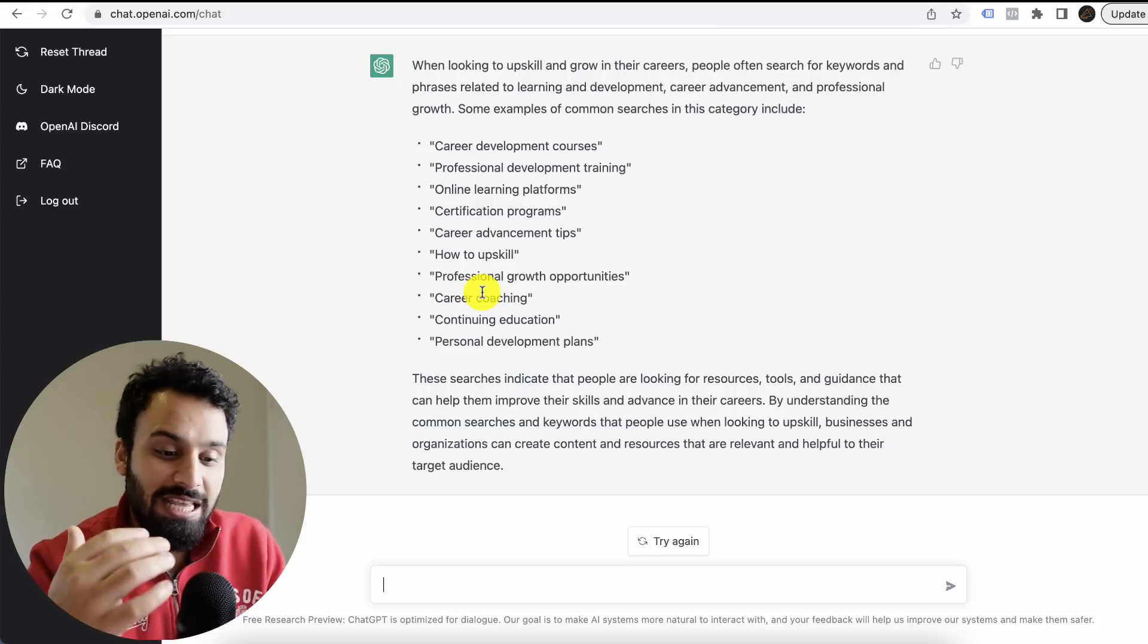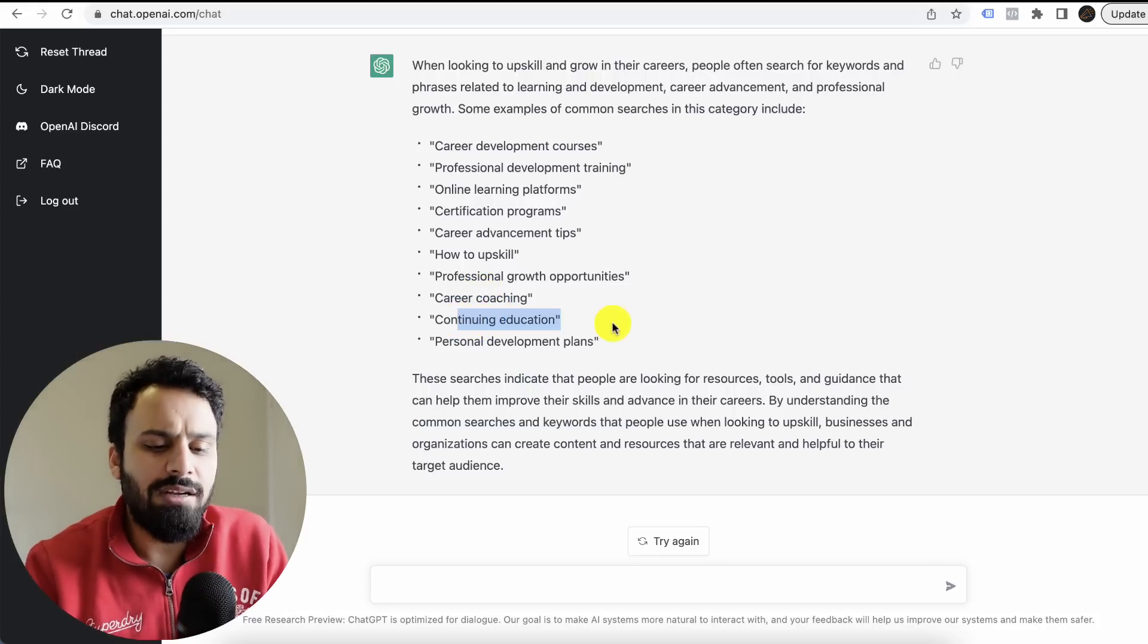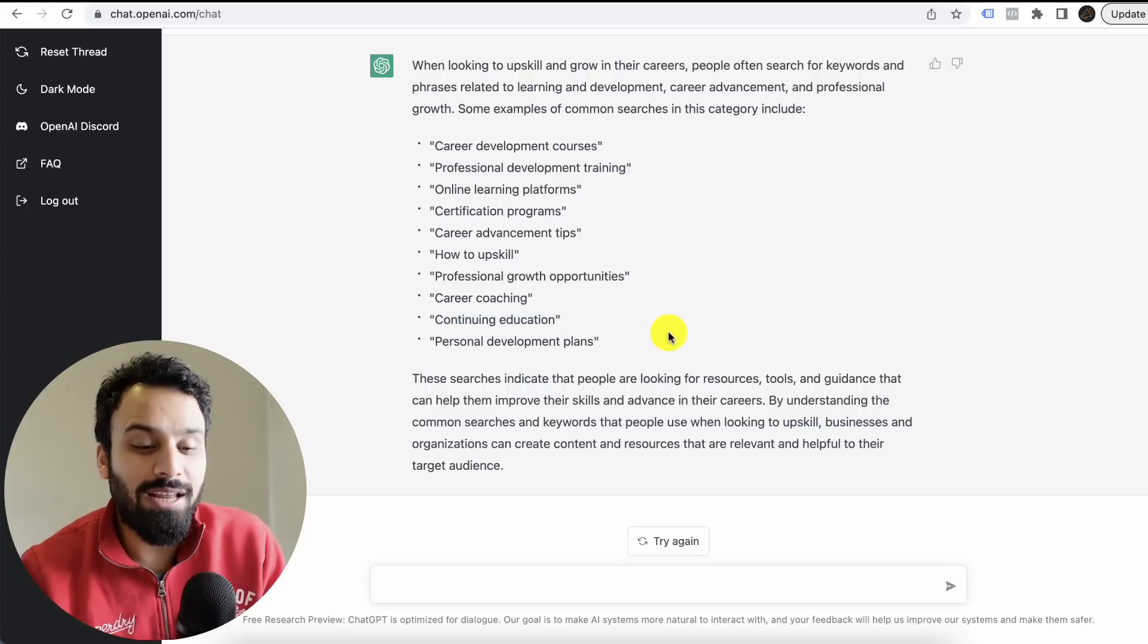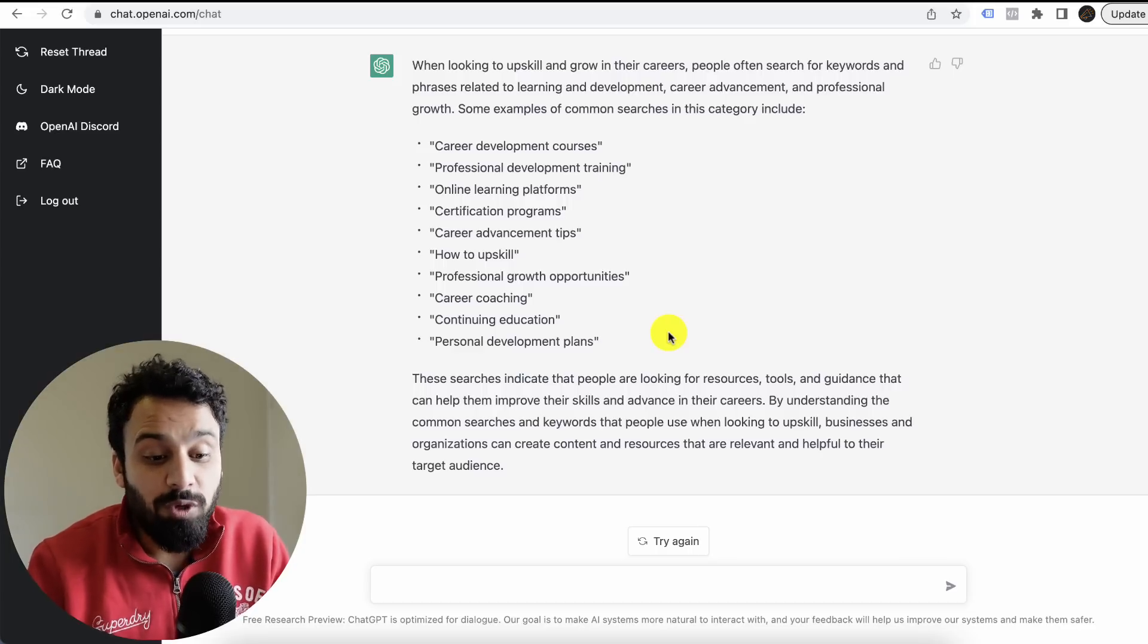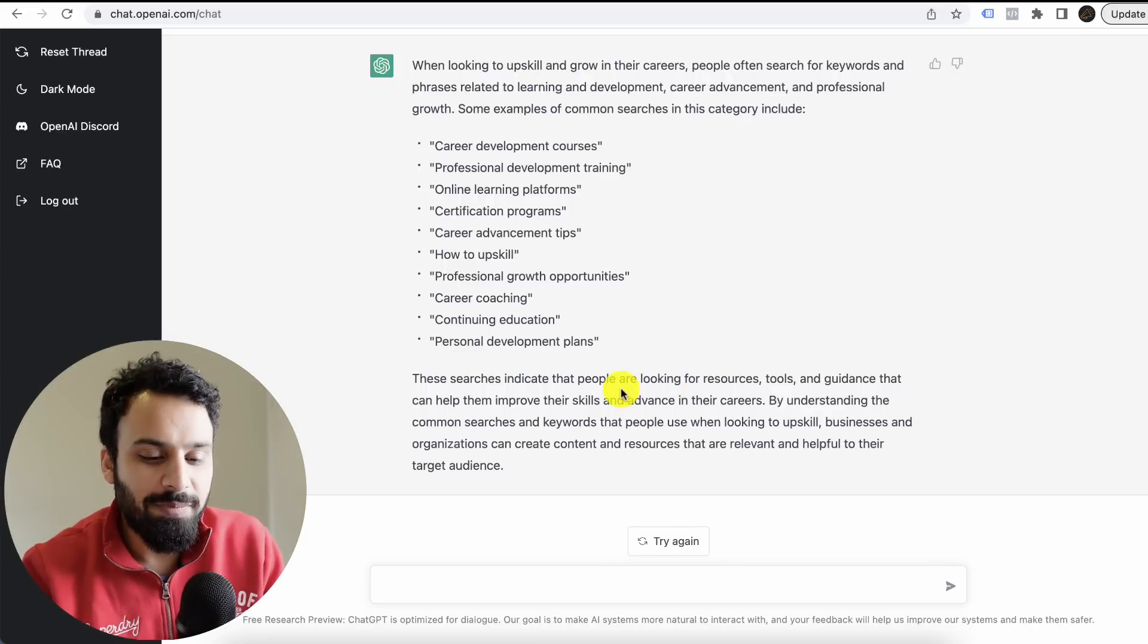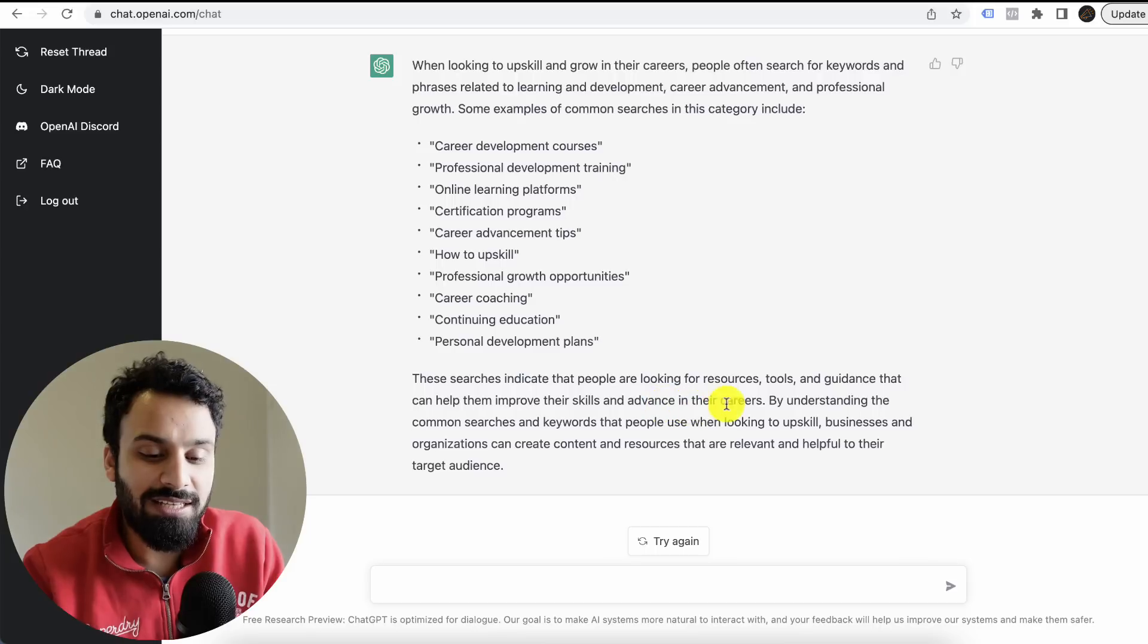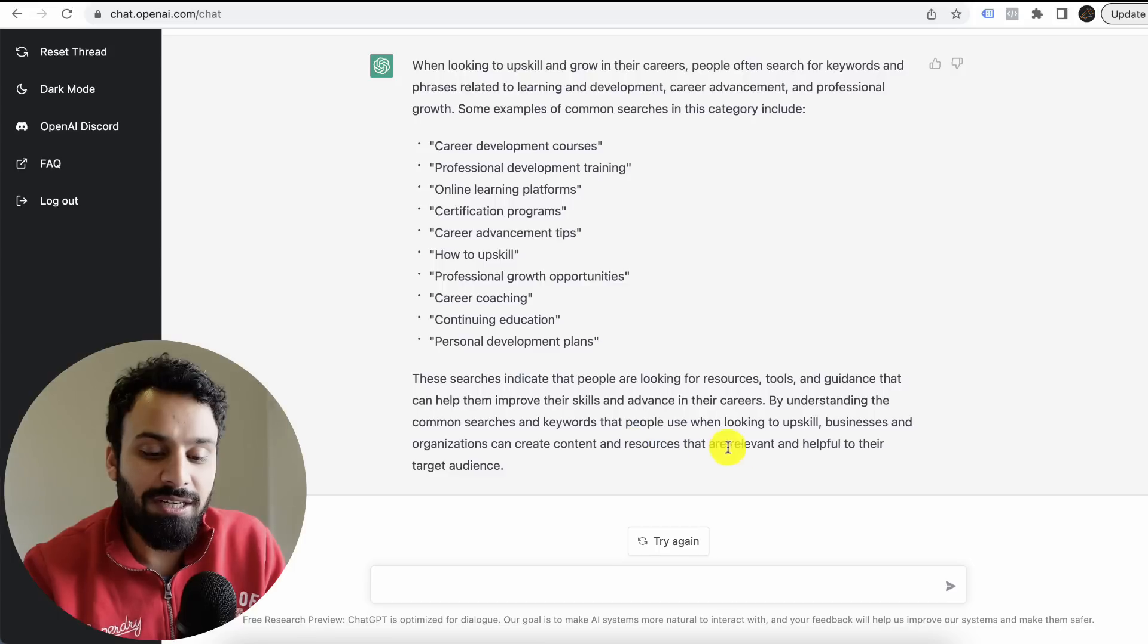When looking to upskill and grow their career, people often search for keywords and phrases related to learning and development. For example: career development courses, professional development training, online learning platforms. So this is a starting point if you're doing this kind of research. This is a starting point. For example, I could never think about continuing education. I mean, this is a keyword. I can say that some people would use these keywords, but it would never cross my mind if I was doing research.